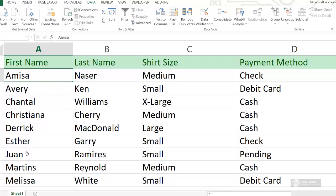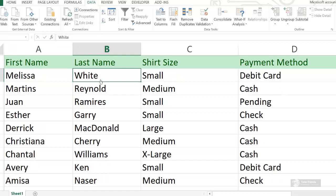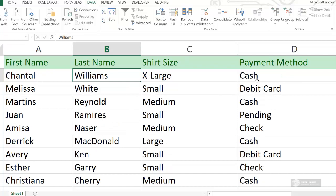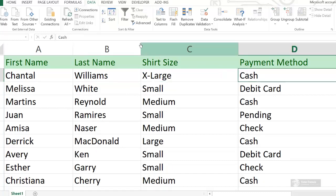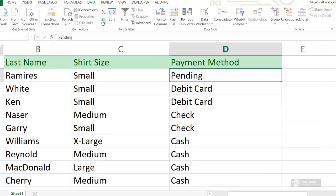We can also sort it from Z to A. You can also select the last name column and sort from A to Z or Z to A. You can also select the payment method column and sort from A to Z or Z to A. That is how you sort data in alphabetical order in Microsoft Excel.